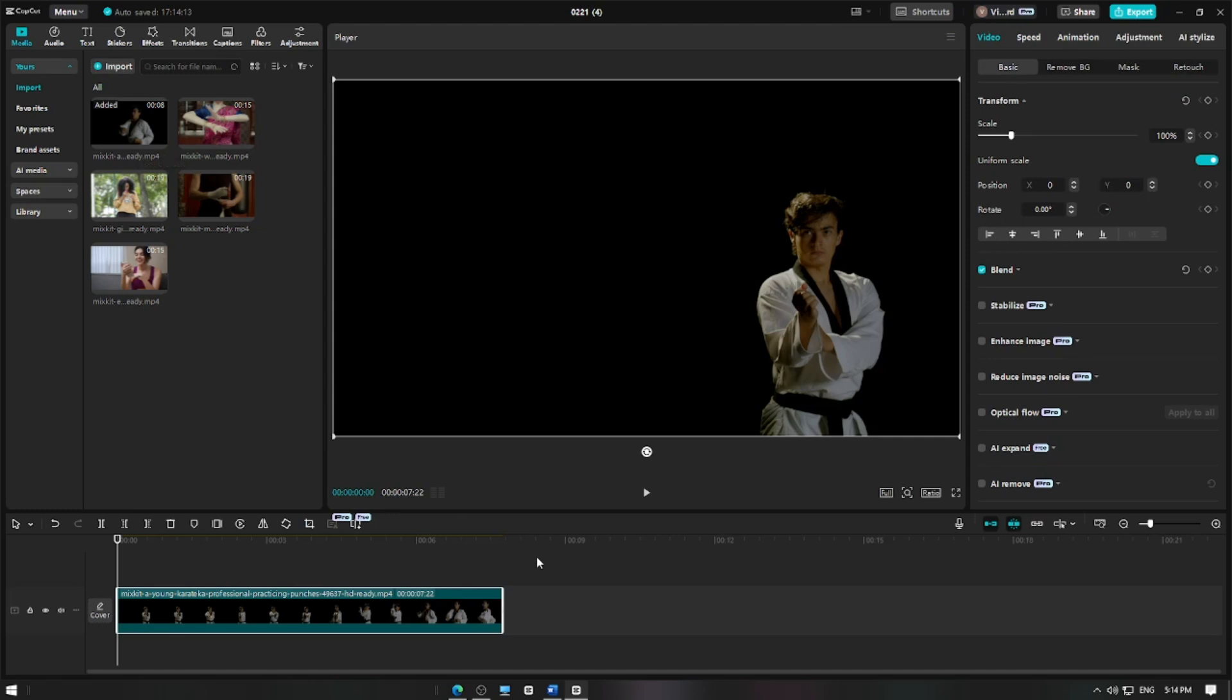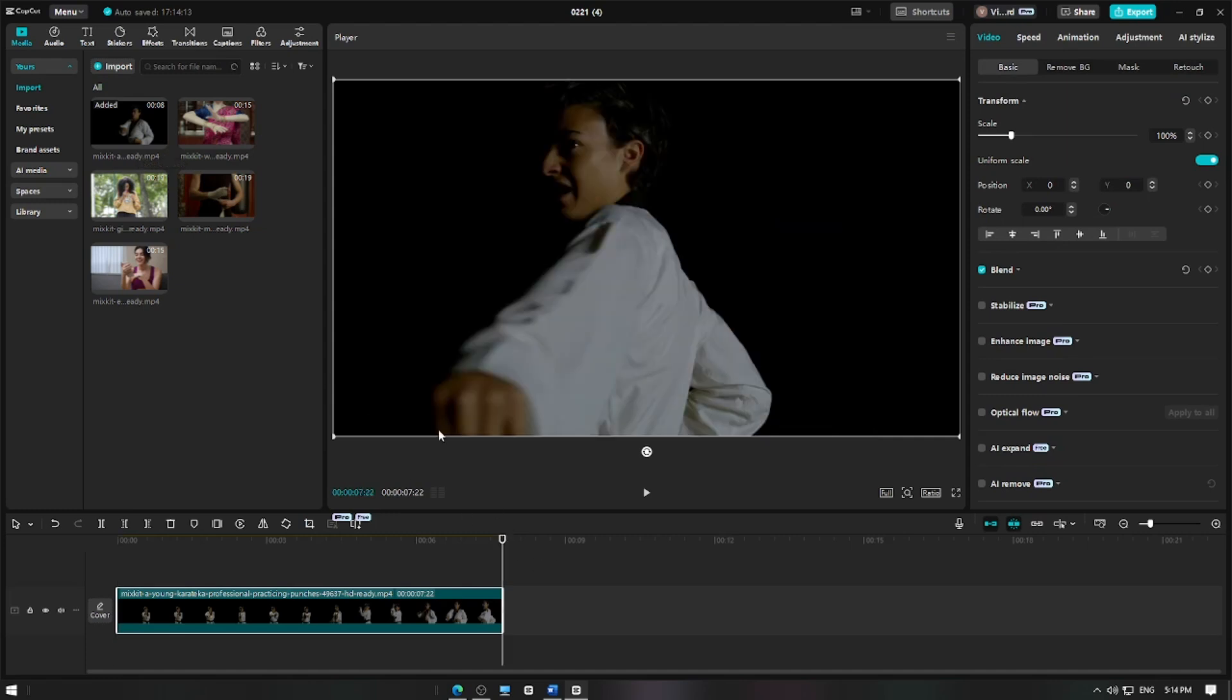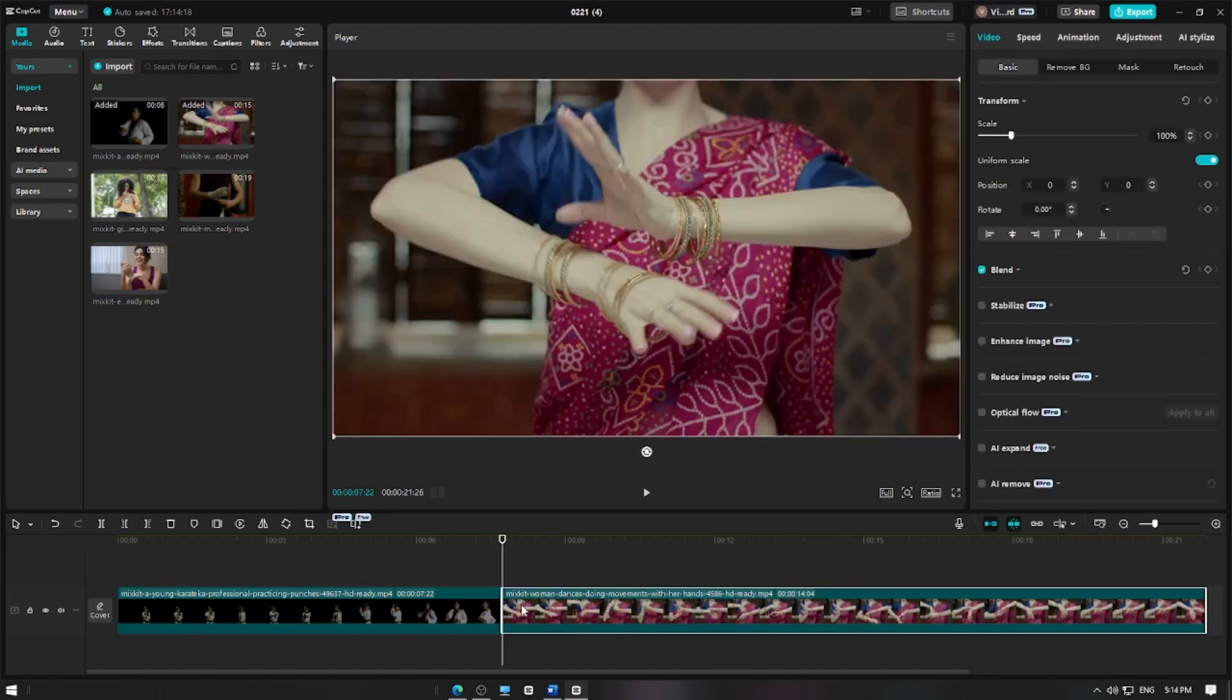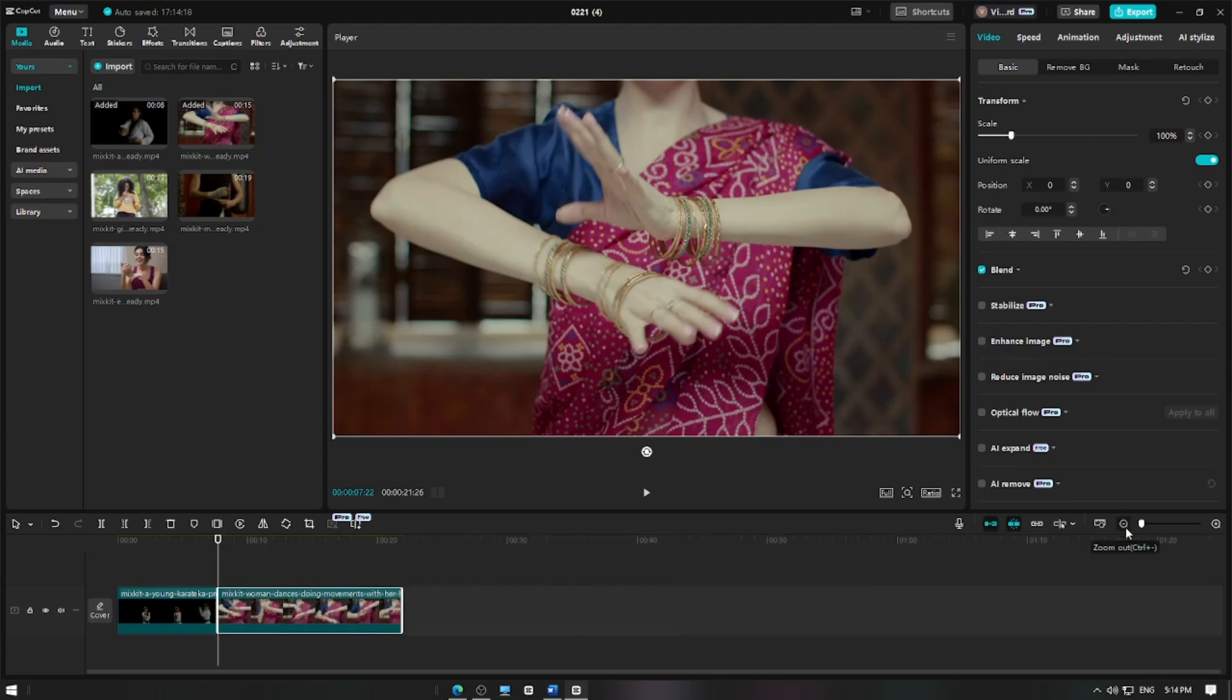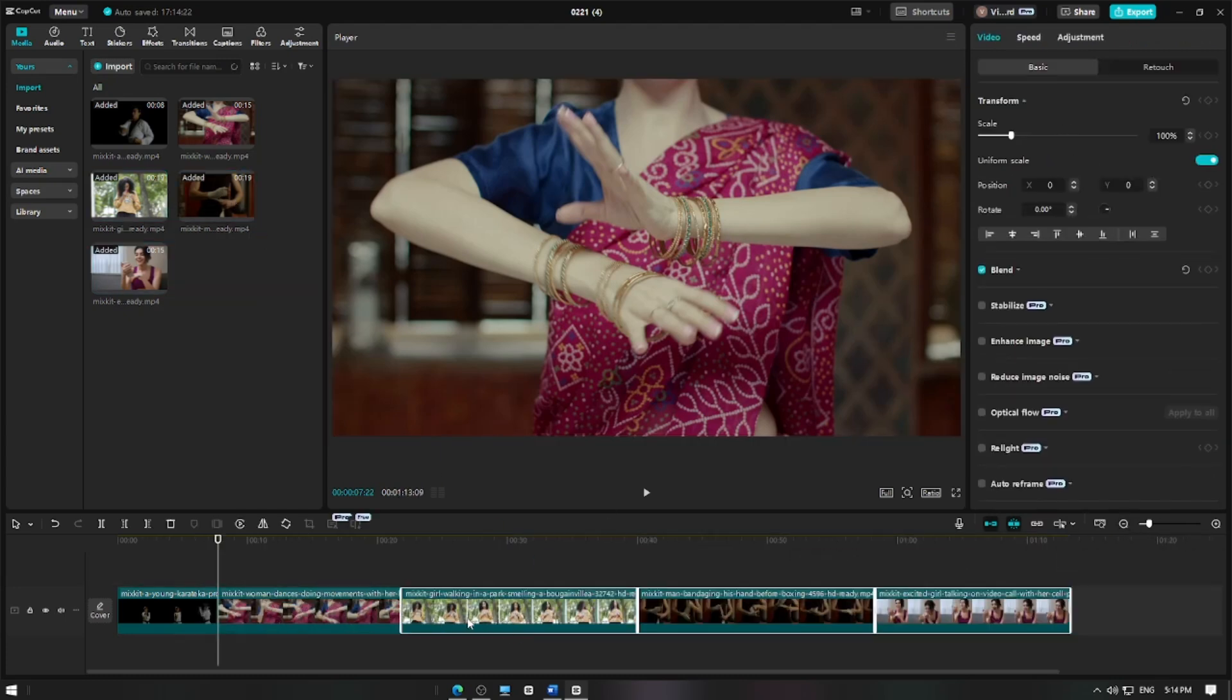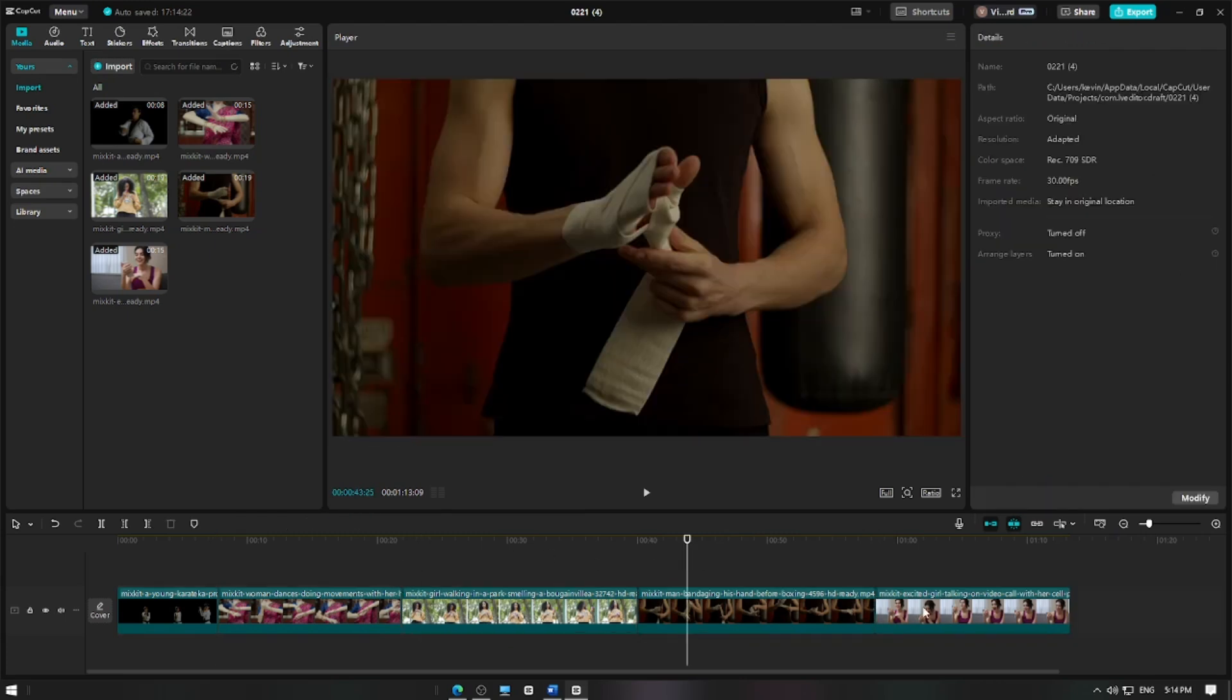By default, CapCut's main track magnet automatically snaps clips together when you move or trim them. While this helps with alignment, you may want to disable it for precise editing.